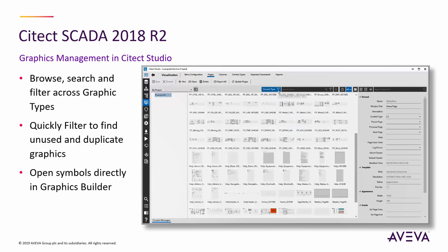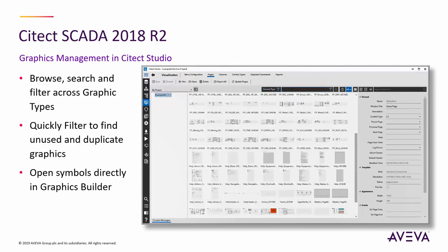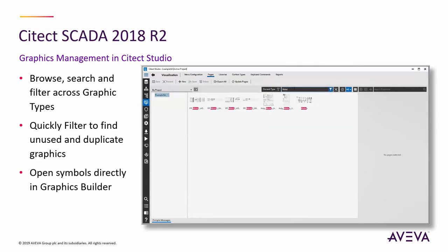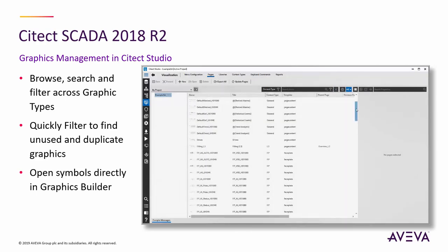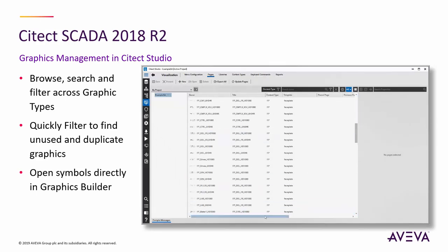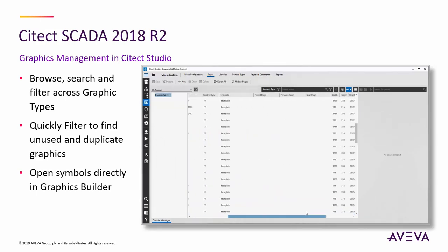Diving into the graphics browsing and management functionality new in this release, we can browse thumbnails or lists of graphics in Cytec Studio, filtering those based on name or other relevant attributes, helping customers easily identify and then quickly create, edit, or delete their project graphics. Selecting to create or edit a graphic seamlessly launches the Graphics Builder application to complete the task.